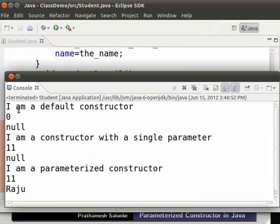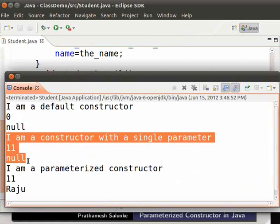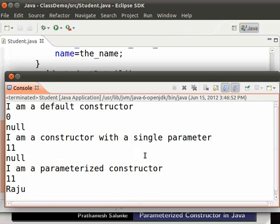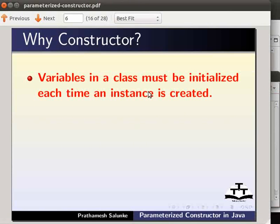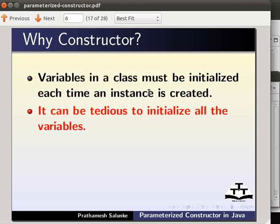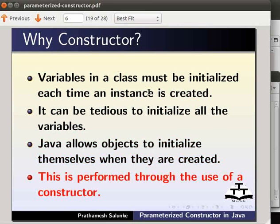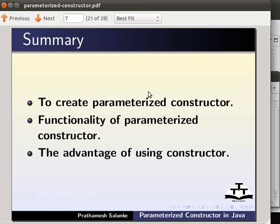In the output, we see three constructors called: the first is the default, the second is the constructor with one parameter, and the third is the constructor with two parameters. This is how we create parameterized constructors in Java. The variables in a class must be initialized each time an instance is created, which can be tedious. Java allows objects to initialize themselves when created — this is performed through the use of a constructor. In this tutorial, we have learnt to create a parameterized constructor, its functionality, and the advantage of using constructors.